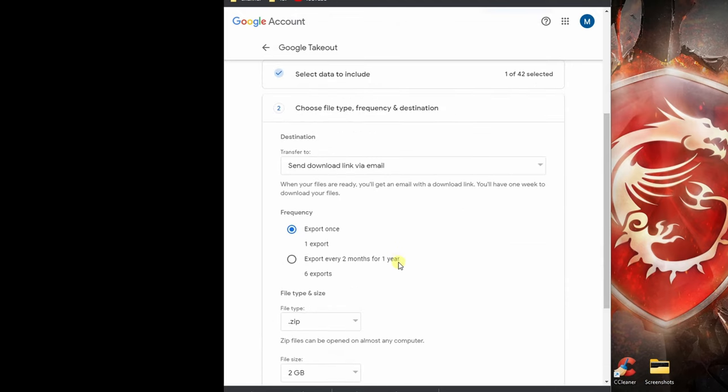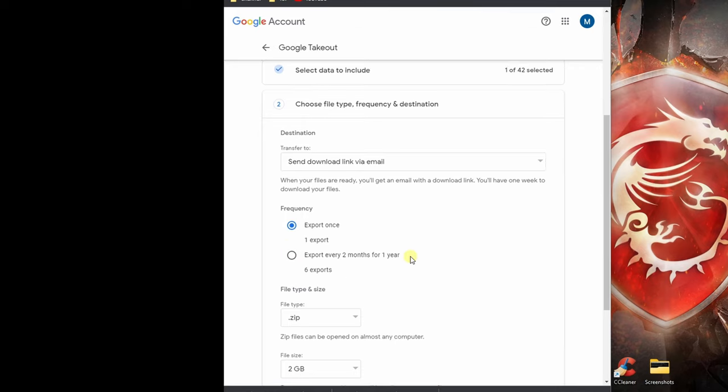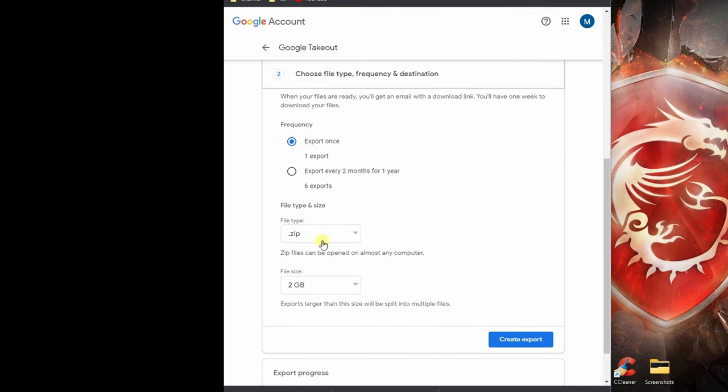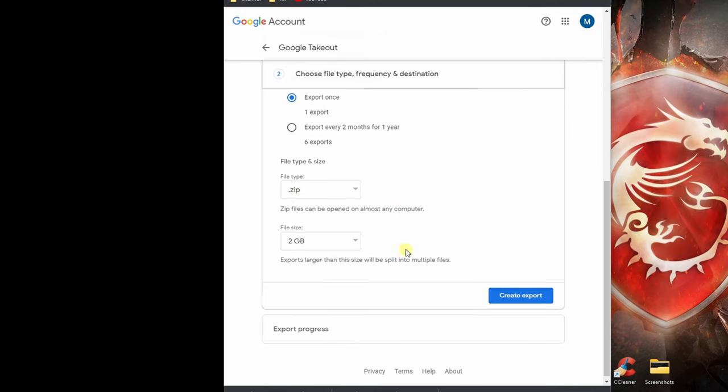That should take you to the download options. We are trying to export once, and if we want to export every two months we will select this. The zip file we want is dot zip format and that's fine.